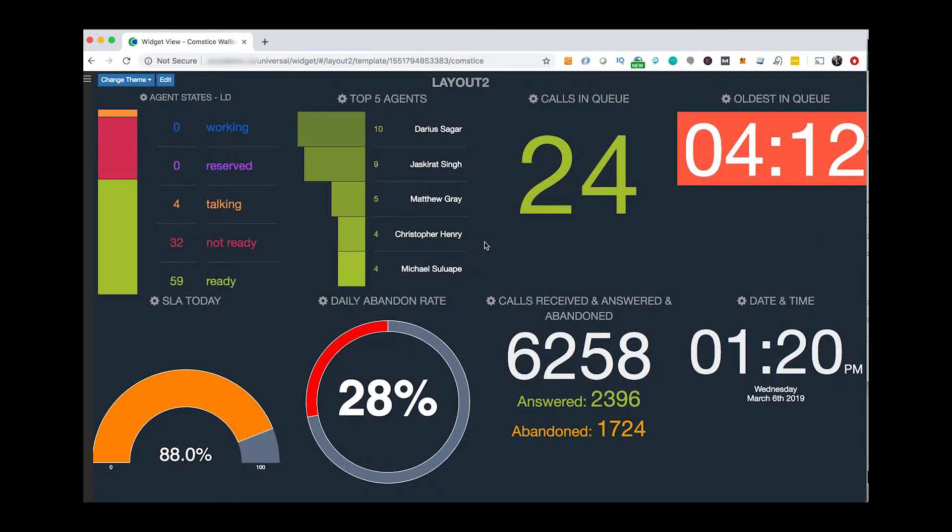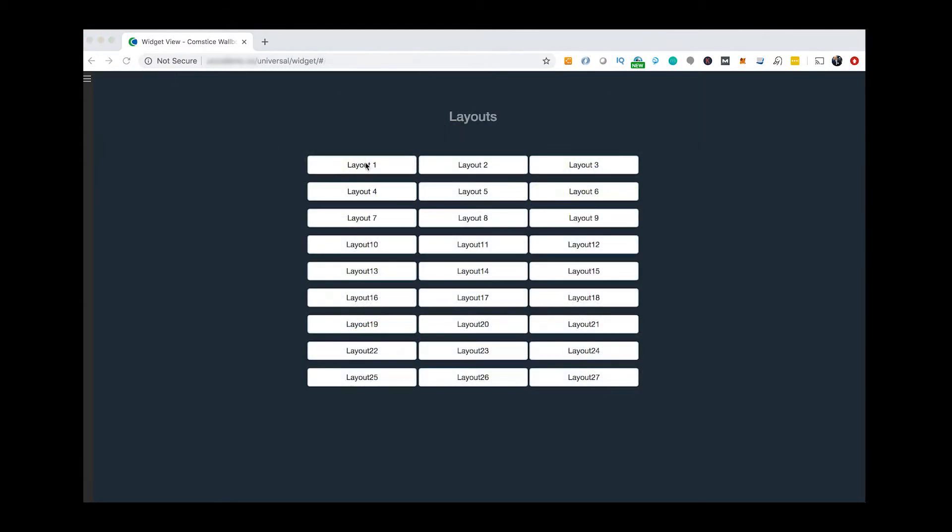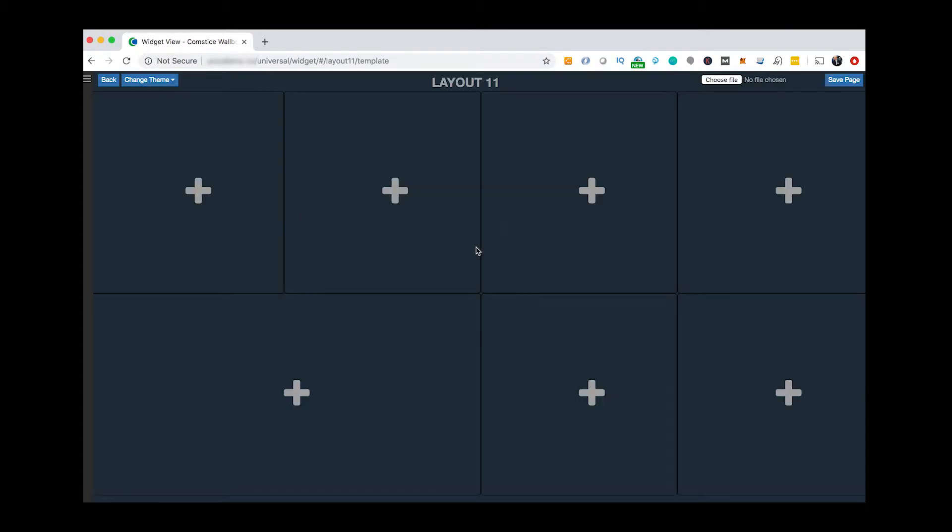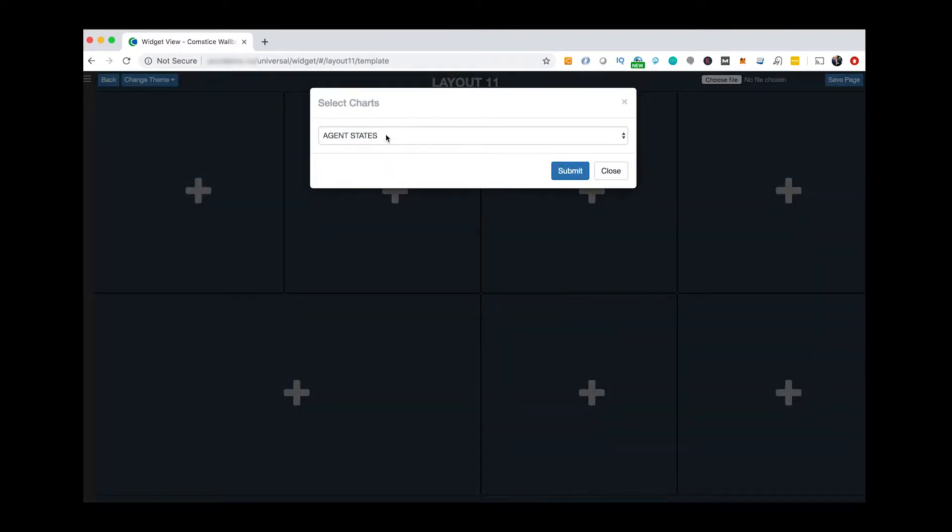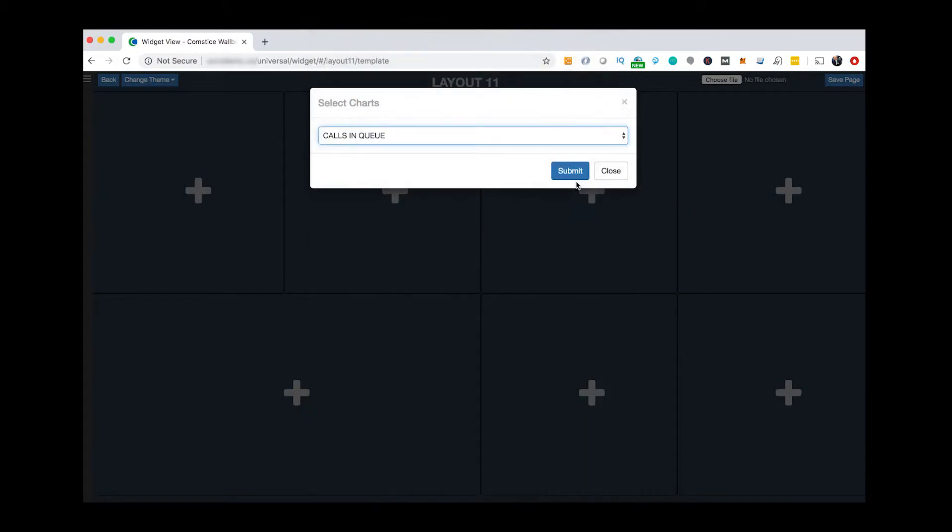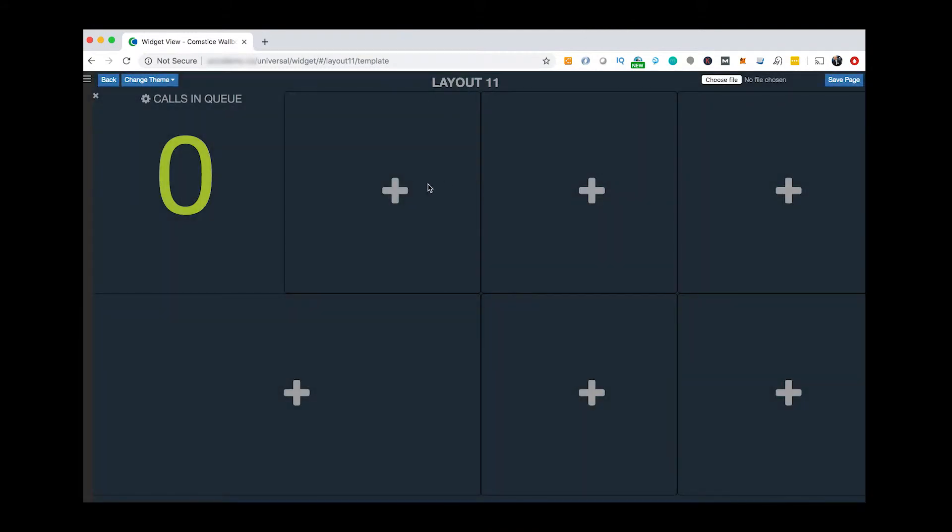ComstisBoard lets you create your dashboards in seconds without any help from your IT team. Pick a layout, select widgets and decorate your dashboard. You can find the full list of widgets by clicking the link on the screen.